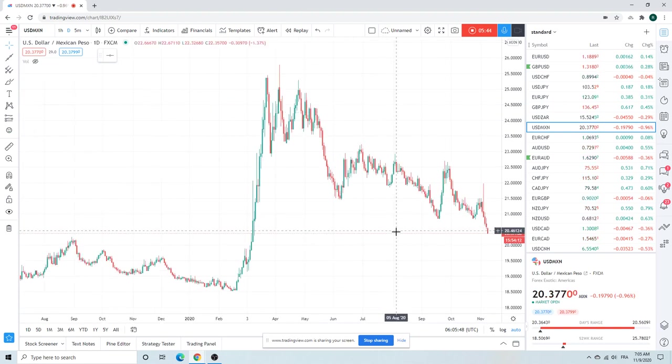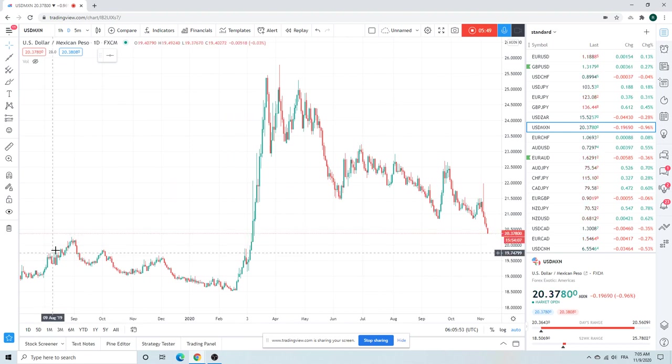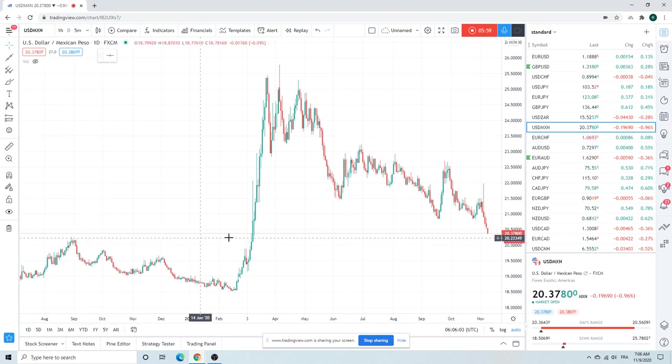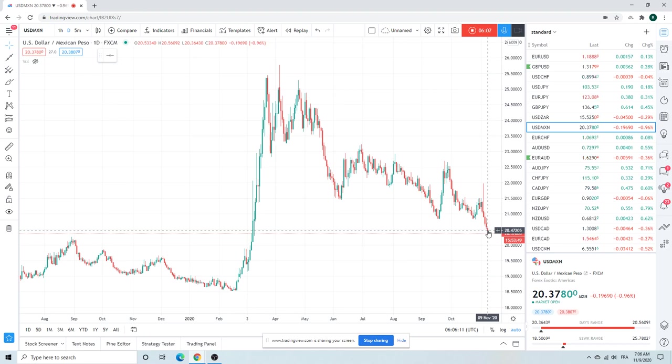We're no longer short dollar Mex, but coming to this first support point which will be the equivalent of this high, 20.2560. The low has been 20.36, we still got a ways to go. If you're short dollar Mex still, I just, all I can do is applaud. Well done, great patience. We are not, we're just watching at the moment.